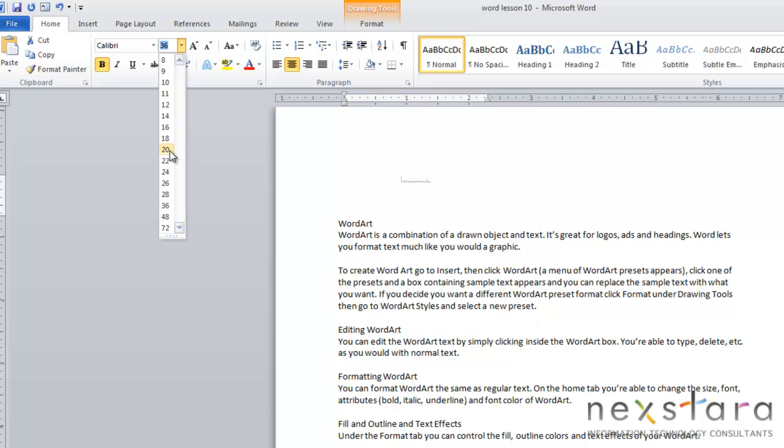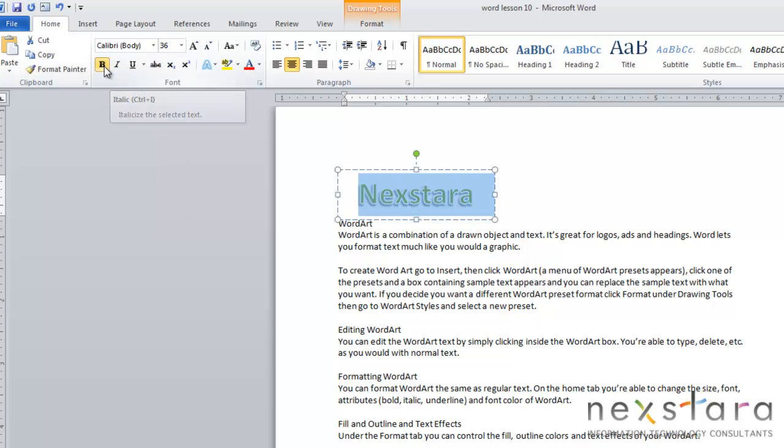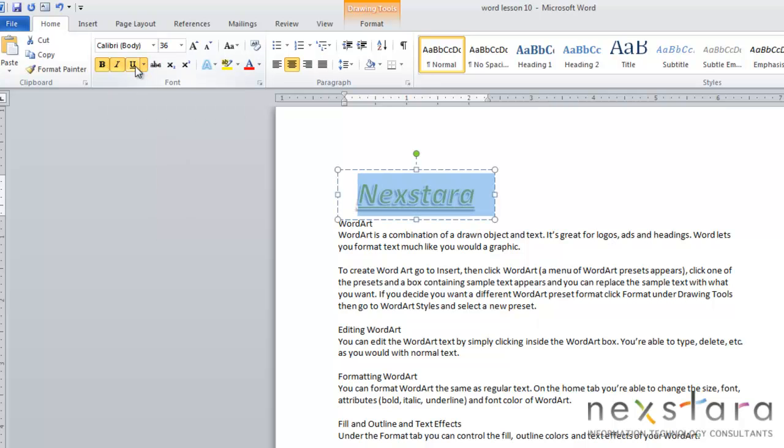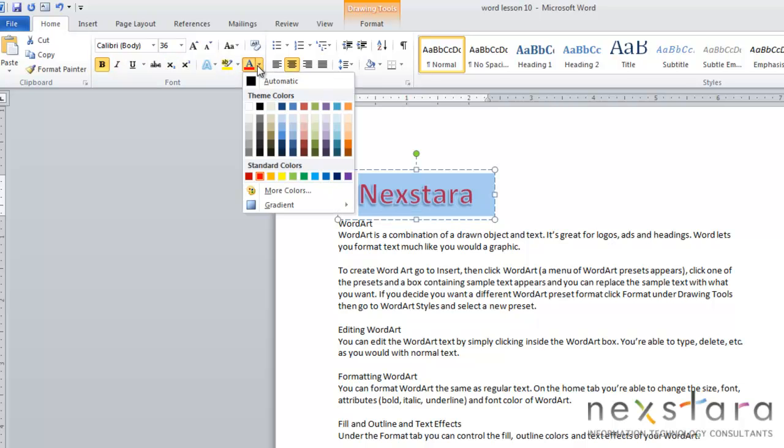You can change the size of your WordArt. You can make it bold. You can make it italicized. You can underline it. And you can also change the color of your WordArt, all just like normal text.